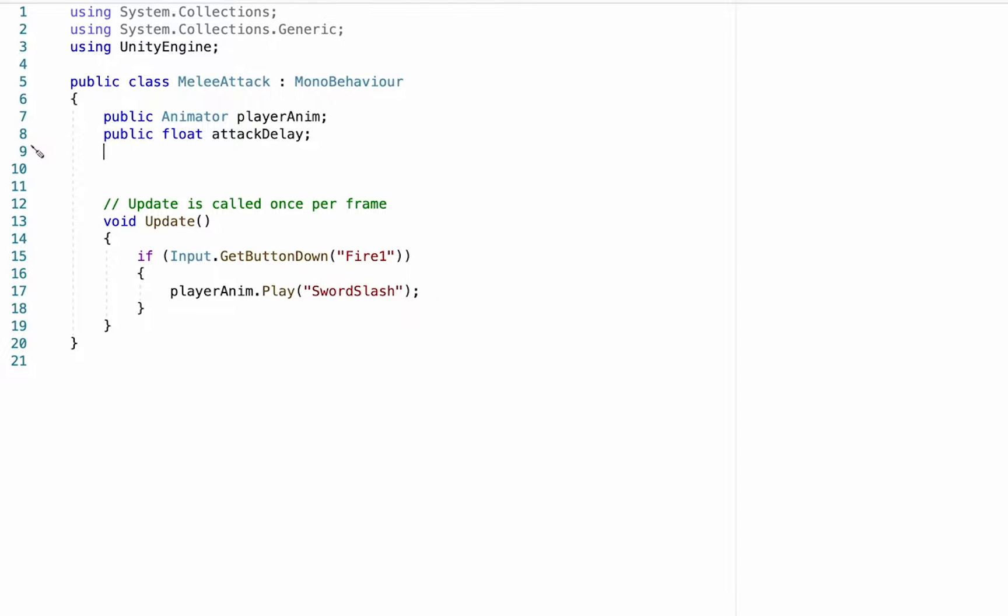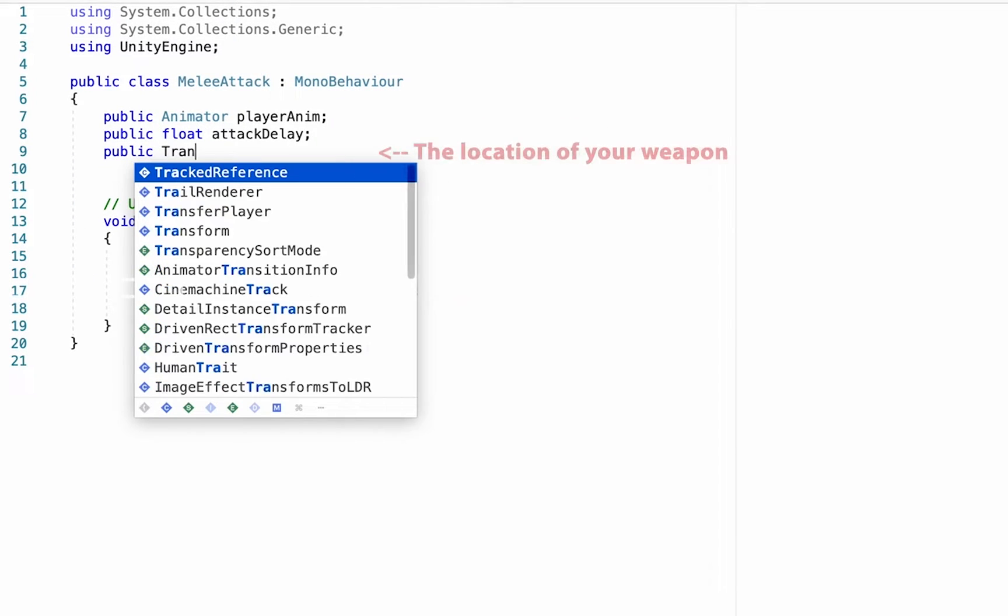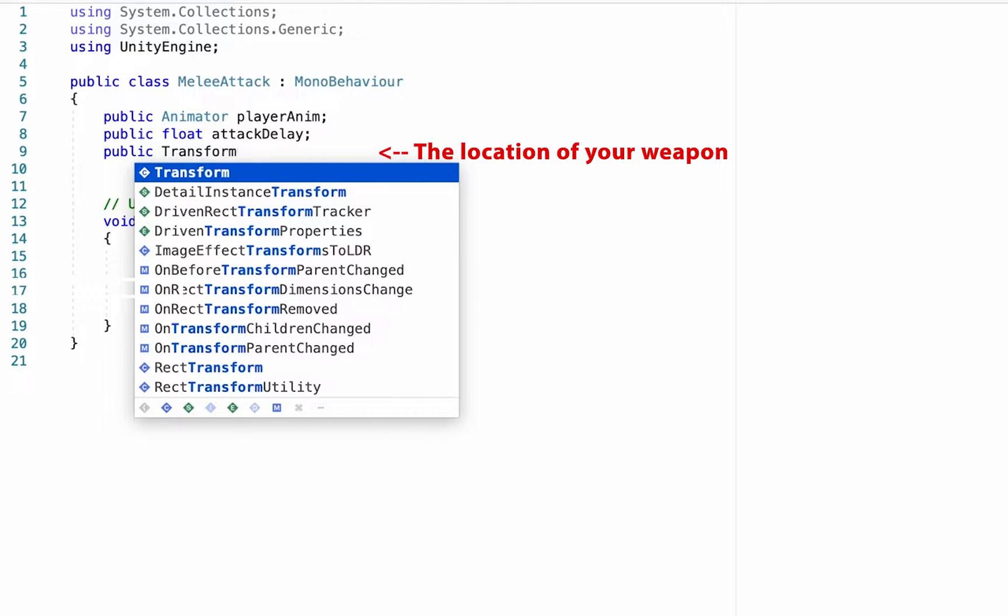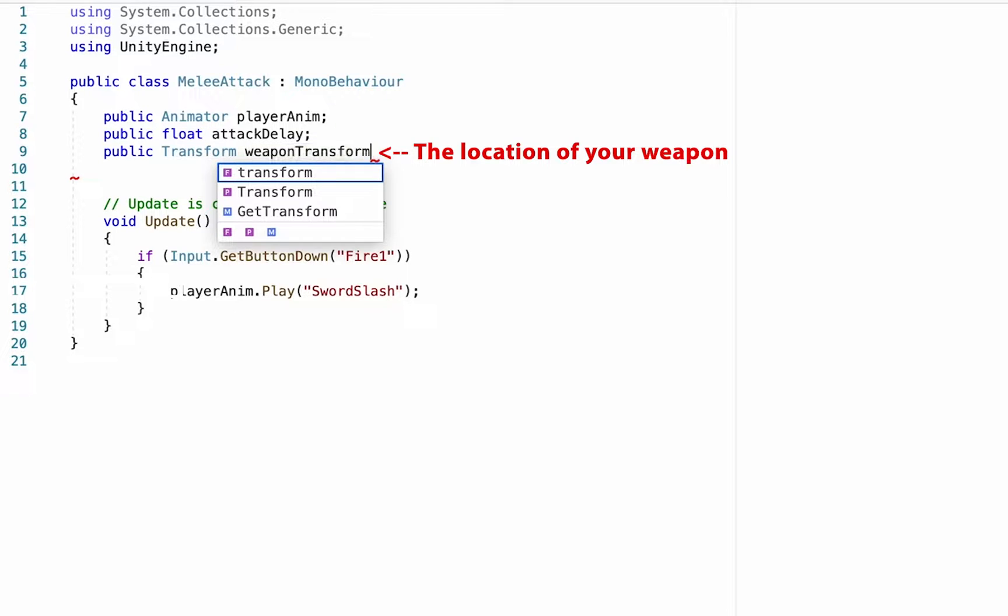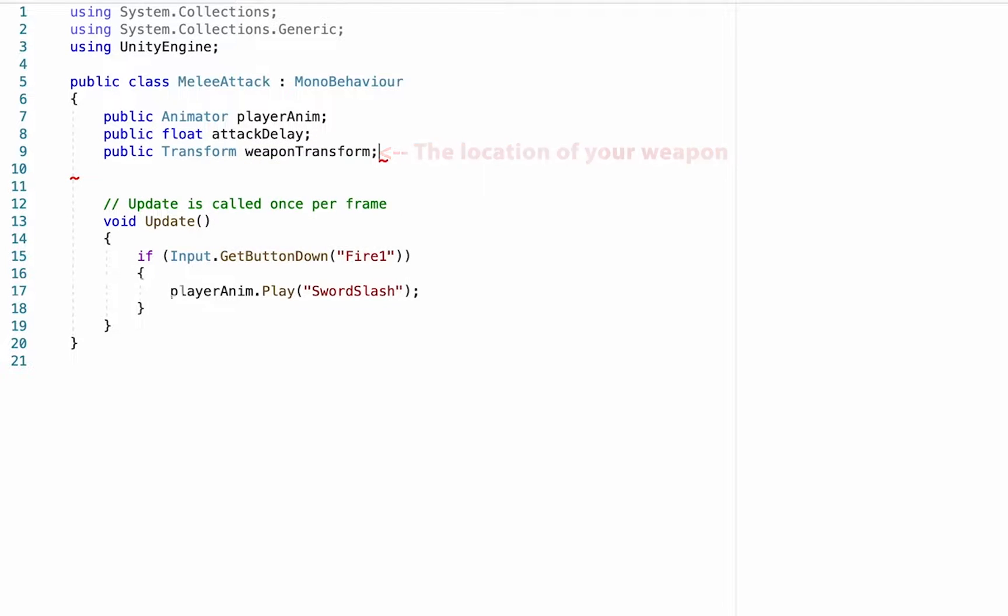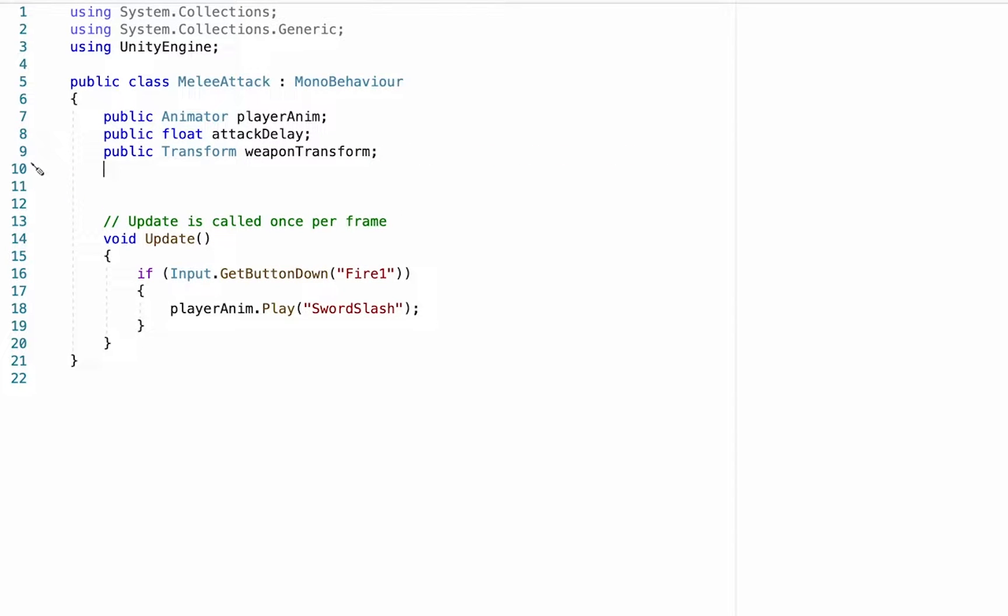We'll make a public transform reference. Now transform, remember, is what keeps track of the position of different objects. This is going to look for our weapon transform, so it's just going to check where is our weapon at the time that we're attacking.